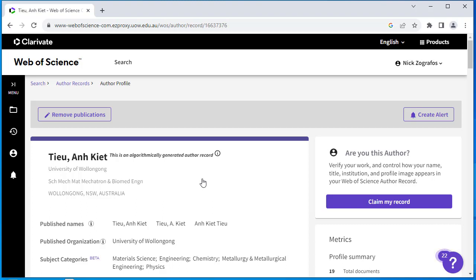It will take at least two weeks for the unclaimed and claimed profiles to be merged. The second option is to send an email to Web of Science, requesting they merge the two profiles, the claimed and unclaimed ones.